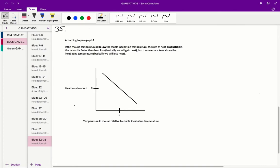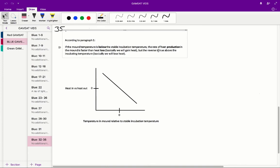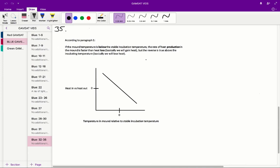So in question 35, we're asked to find a graph that suitably displays the relationship between the heat produced in the mound, minus heat loss from the mound, and the mound temperature at location of the egg, minus stable incubation temperature at location of the egg. So the information in the stem that is going to help us with this is in paragraph one, the last sentence.